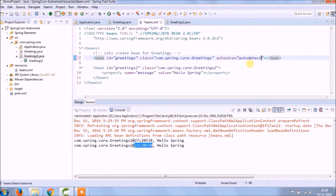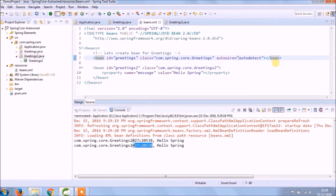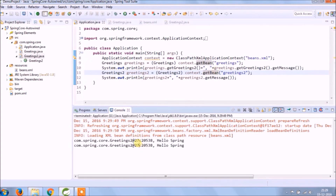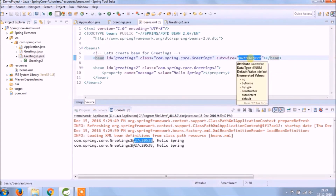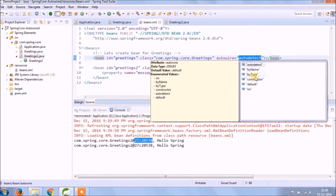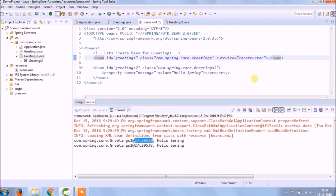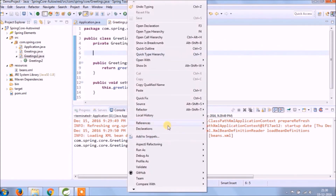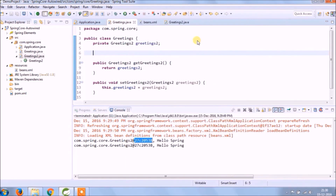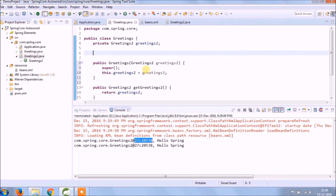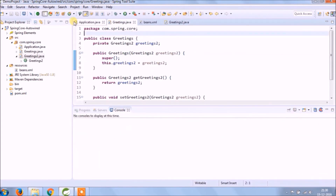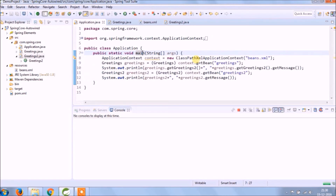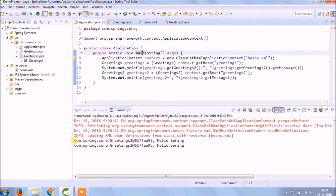Let's change it to auto detect. Auto detect is self-explanatory. Let's run — it's working fine. Now let's change it to constructor. With constructor mode, it expects a constructor in the dependent class. Let's run — it's working fine.